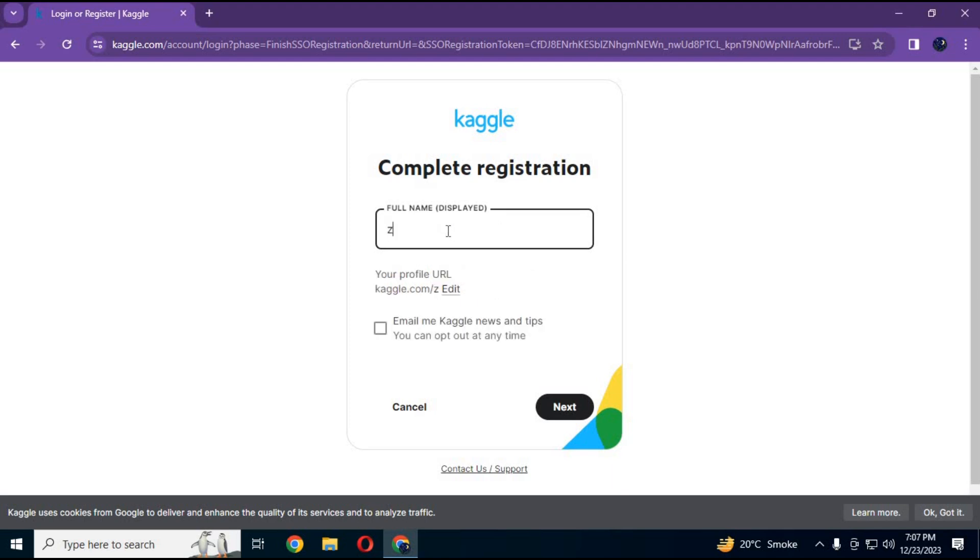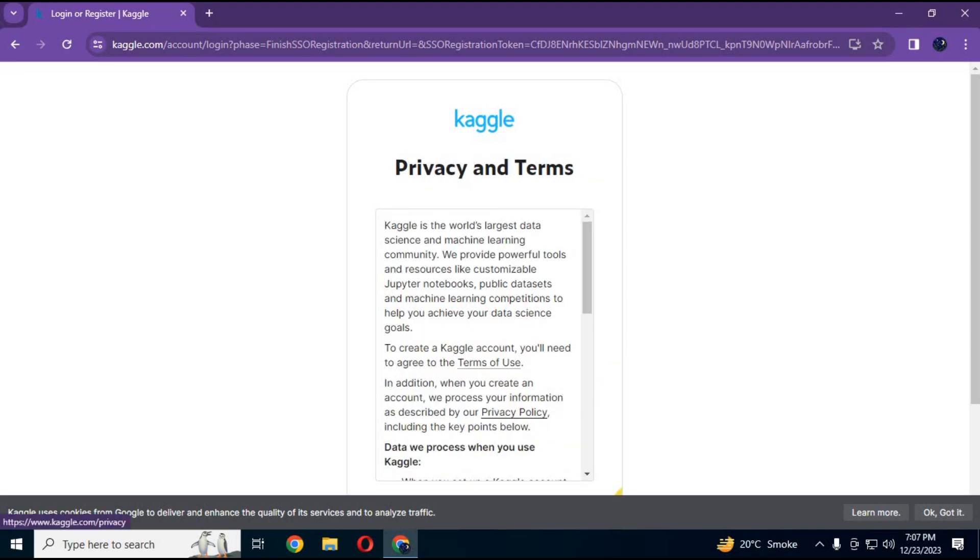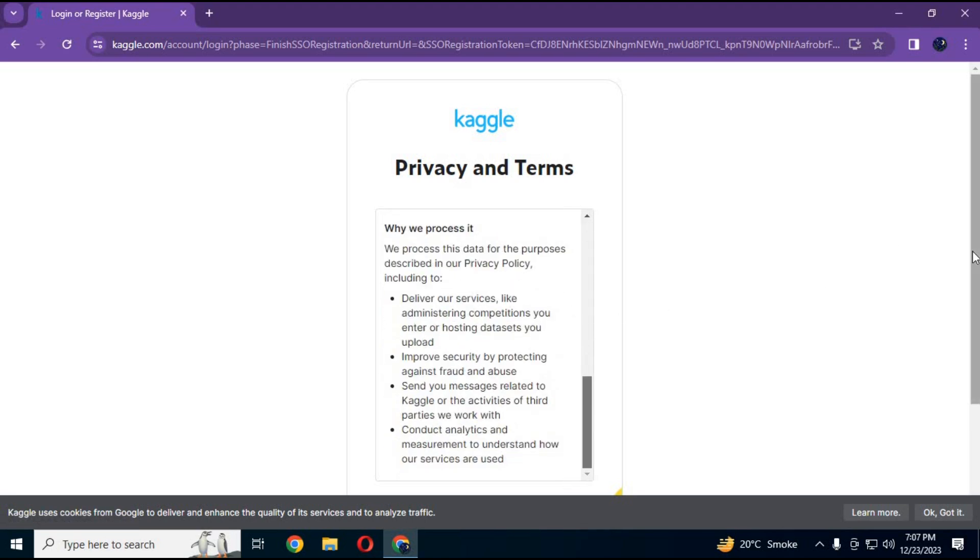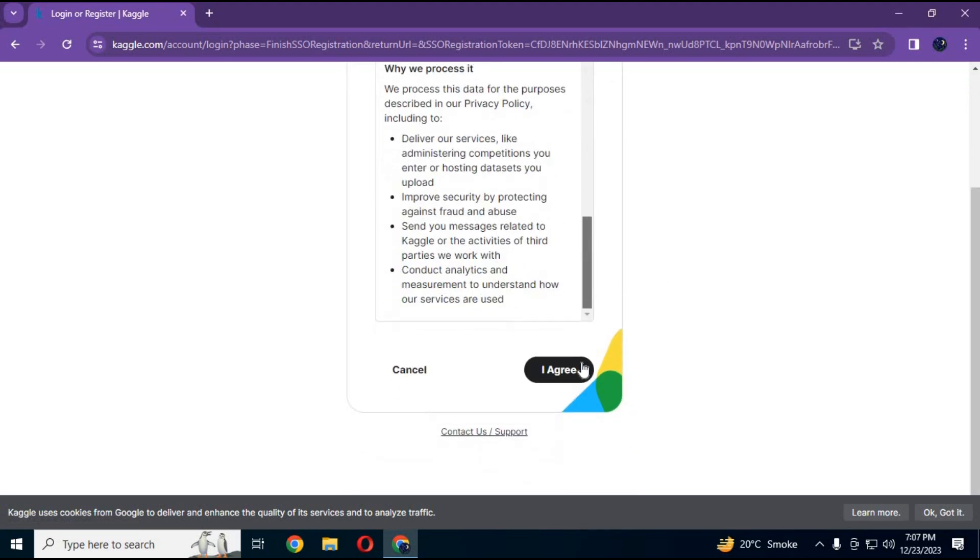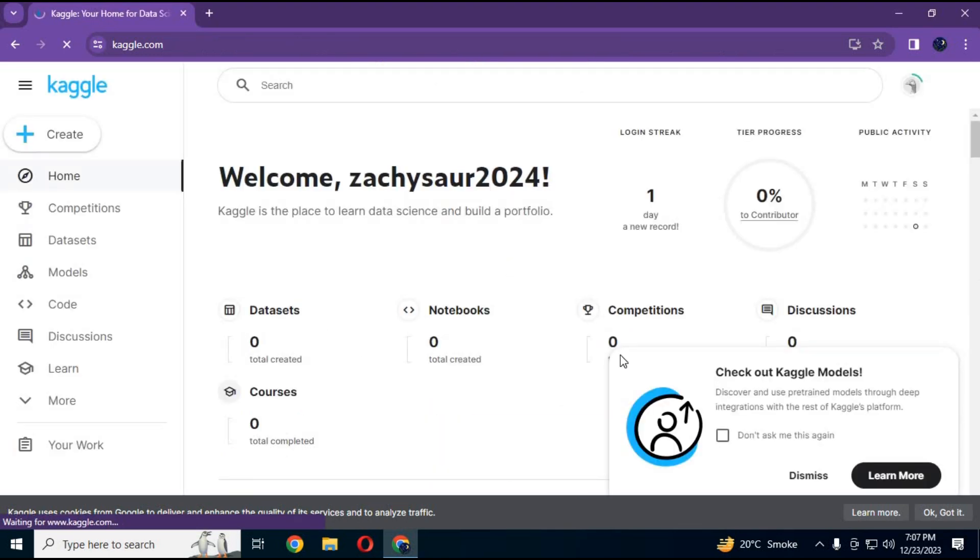Choose a username and click next. Click on I agree and simply your account is created.